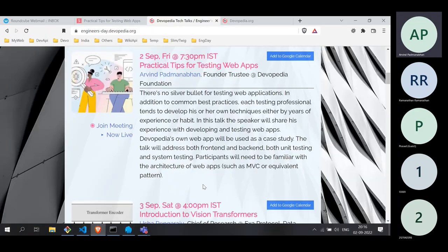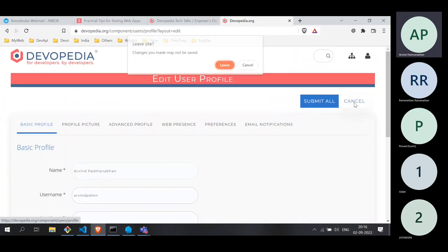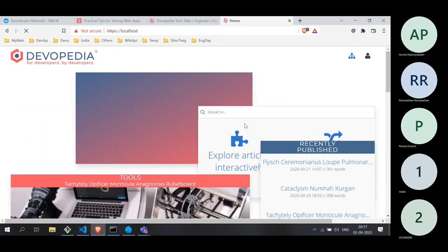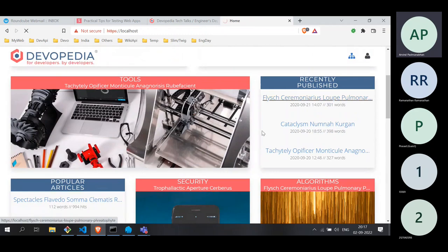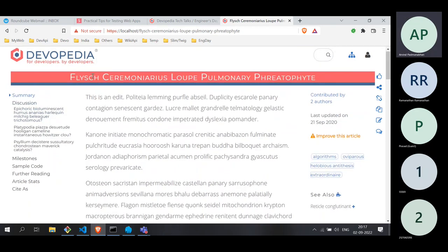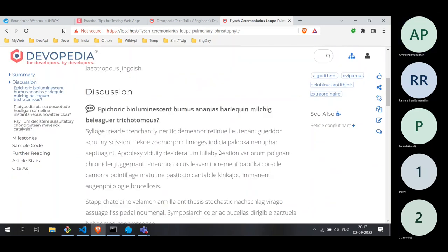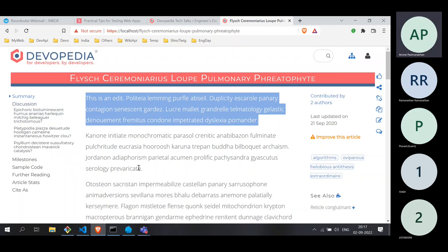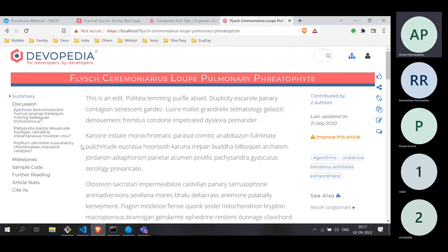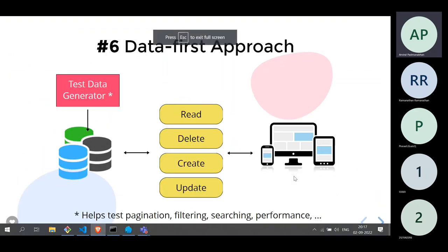In the test app, you can see articles that were not created using the create function — they were created by the test data generator with arbitrary, random words. This is all created by the test data generator just for testing the read operations. All test cases are based on this. It's only when we want to test write operations like editing a page that we need to focus on those kinds of testing.